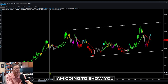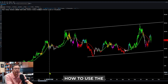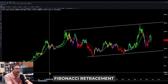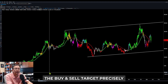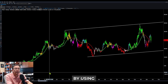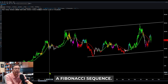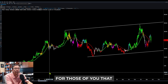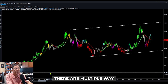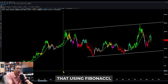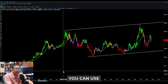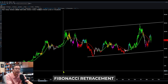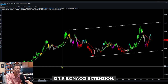Hello everyone. In this video I'm going to show you how to use the Fibonacci retracement so we can look for targets precisely using a Fibonacci sequence. For those of you who don't know, there are multiple ways to use Fibonacci — you can use Fibonacci retracement or Fibonacci extension.